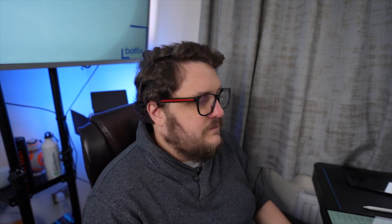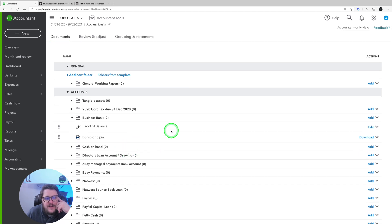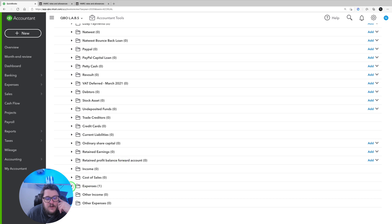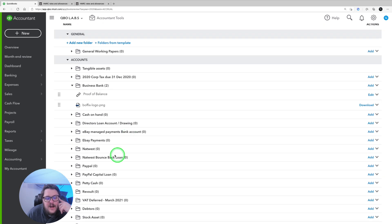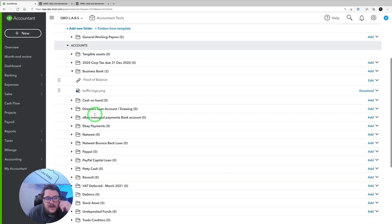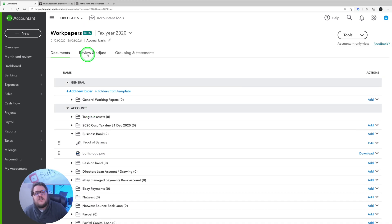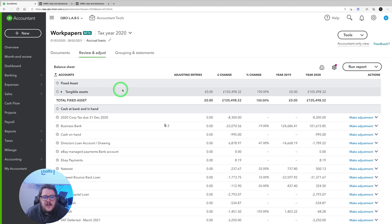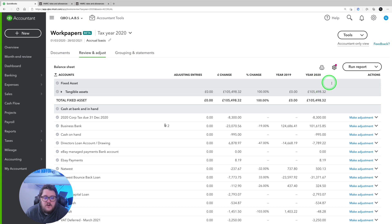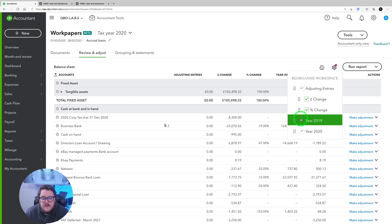So this stage is about defining what we think the balances should be, then comparing to QuickBooks to see if there are any differences or variances. Having put my documents together, I go to Review and Adjust. Here I can go through each section and put a tick when I'm confident it's right. I can see the changes — what it was in 2020 versus 2019. If the 2019 data isn't useful to me, I can remove it.